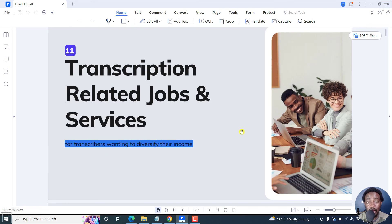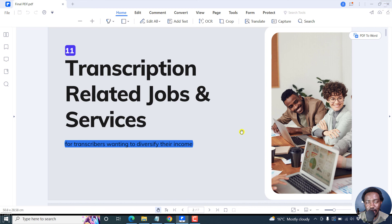And that's how you can highlight text in a PDF easily and quickly using Wondershare PDF Element. Thanks for watching. Until next time, stay safe and never stop learning. See you next time. Bye.